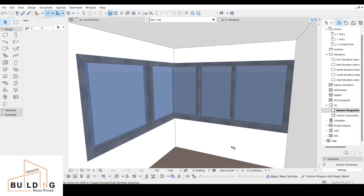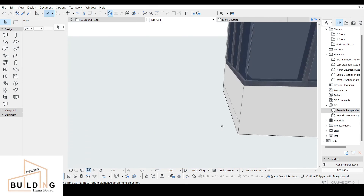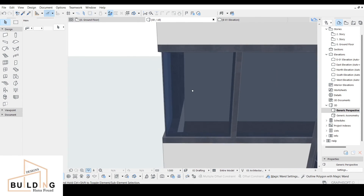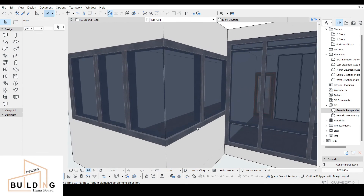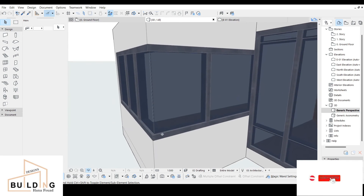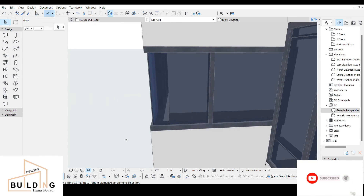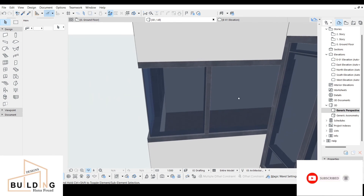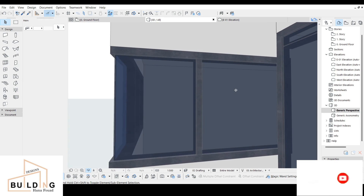This is how it looks on the inside, and this is how it looks on the outer side. If you have any questions you can comment below, and don't forget to subscribe, like, and share. Thank you for watching.